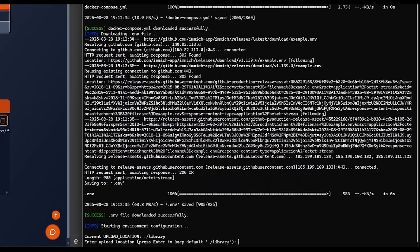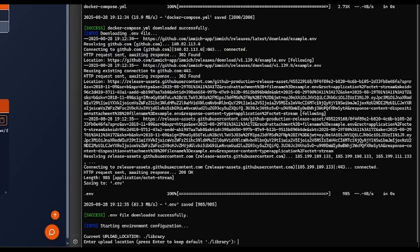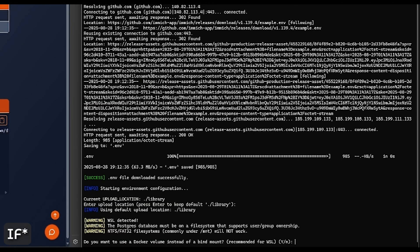Just read the instructions and if you don't want to change the defaults just press enter to continue. When the script detects that you are running on Windows Subsystem for Linux, it will suggest using a Docker volume instead of a bind mount for the database storage, to prevent data corruption since the database needs a Linux file system to properly store and manage user permissions.